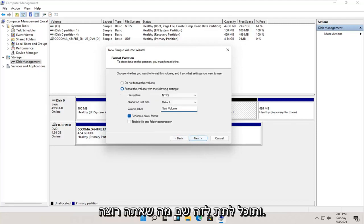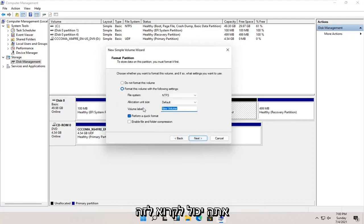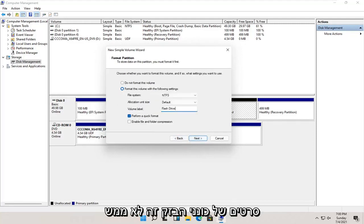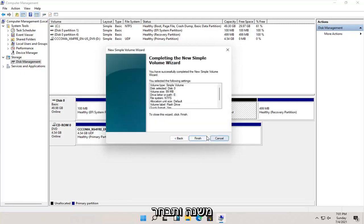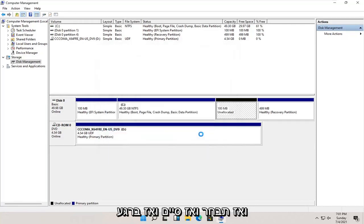And you can name this whatever you want. You could call it flash drive, movies, it doesn't really matter. And go ahead and select next, and then select finish.